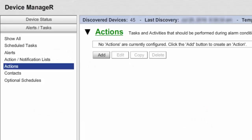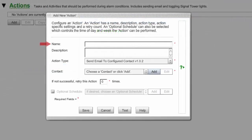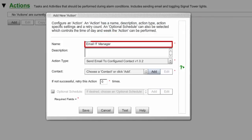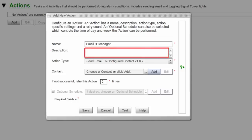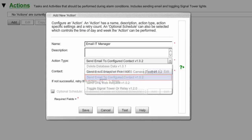There are a variety of Actions you can execute through Device Manager. We're going to choose the default and most commonly used type: sending an email or email to SMS message. To set up an action, select Actions in the Alerts Tasks menu in the navigation bar to the left. Then select Add to open the Add New Action window. Enter a name for the action in Name. Our example is called Email IT Manager. In Action Type, select the action you wish to execute from the drop-down list. In this example, we'll leave the default action type Send Email to Configured Contact.